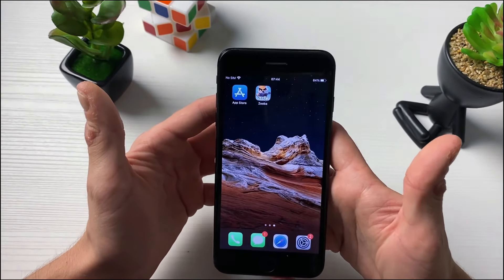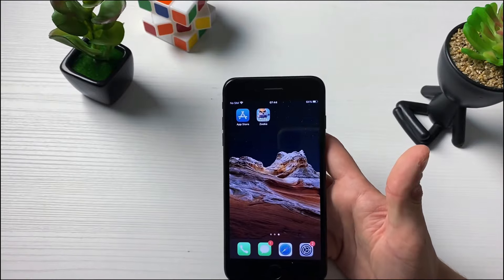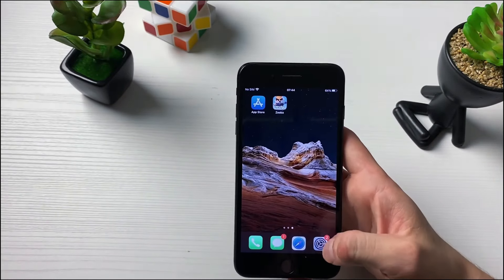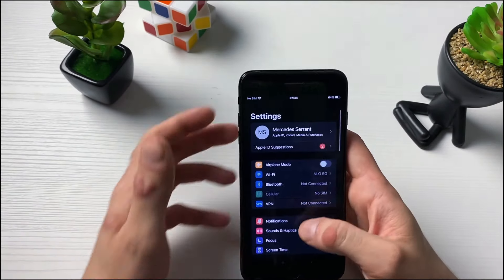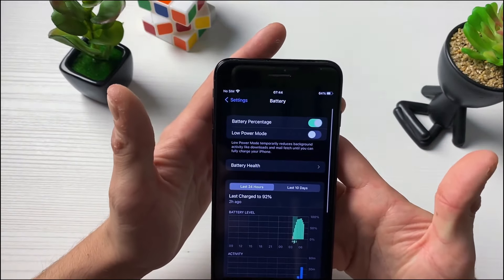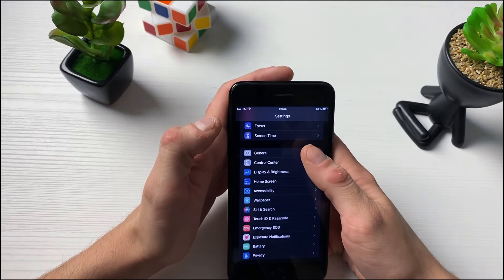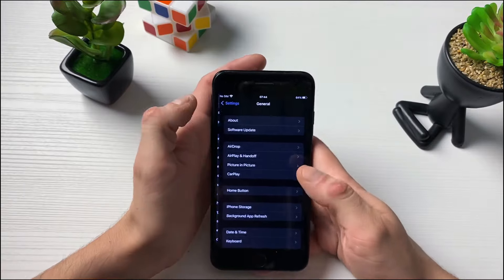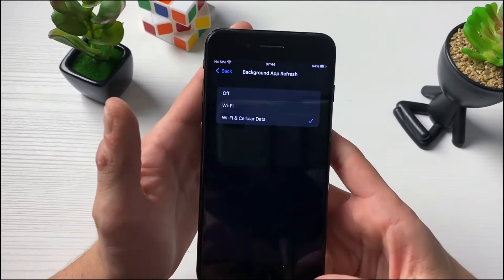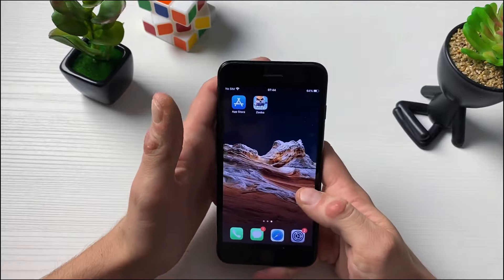By the end we will be receiving unlimited resources and we can play Zooba like never before. First things first, make sure to install and update Zooba to the latest version. Right after that, open up Settings, then go to the Battery section and make sure that the low power mode is turned off — and the battery saver mode for Android users as well.